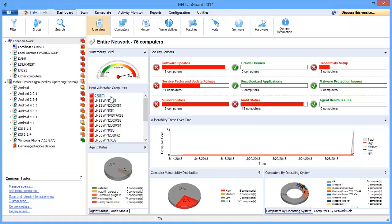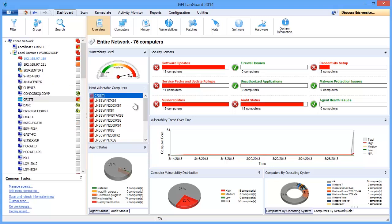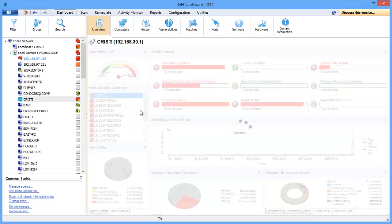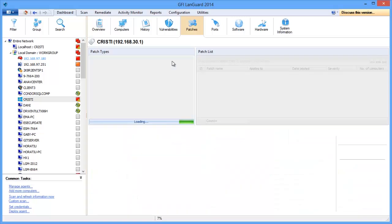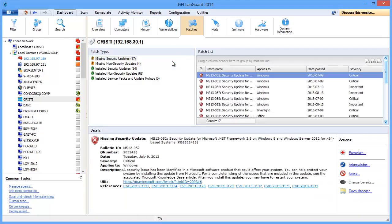For example, here we can see that this computer is vulnerable and needs further investigation. It has missing patches. Let's deploy this one.